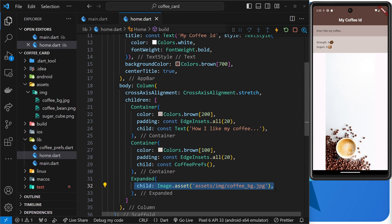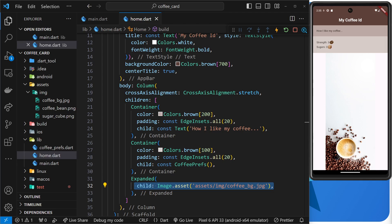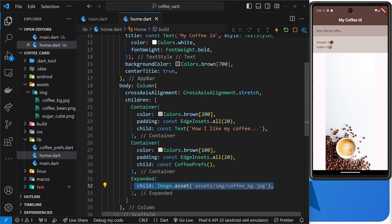Because the expanded widget took up all the available height, no more, and then it passed on those constraints, those height constraints, to its child. Alright, now at the minute we have a strip of white on the left and a strip of white on the right, and that is just because of the dimensions of the image.